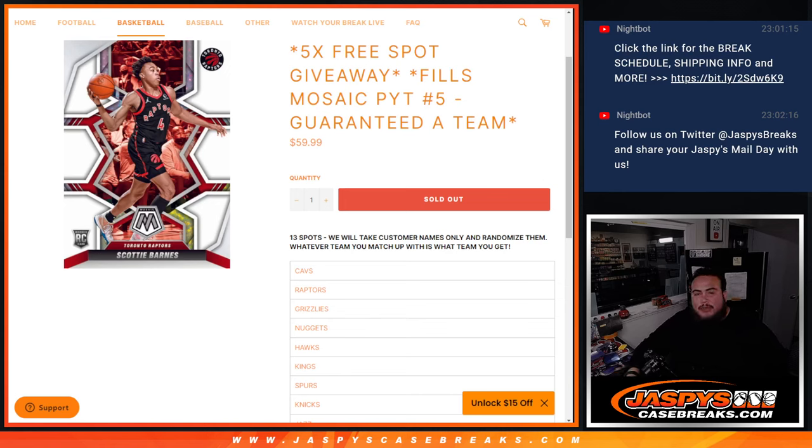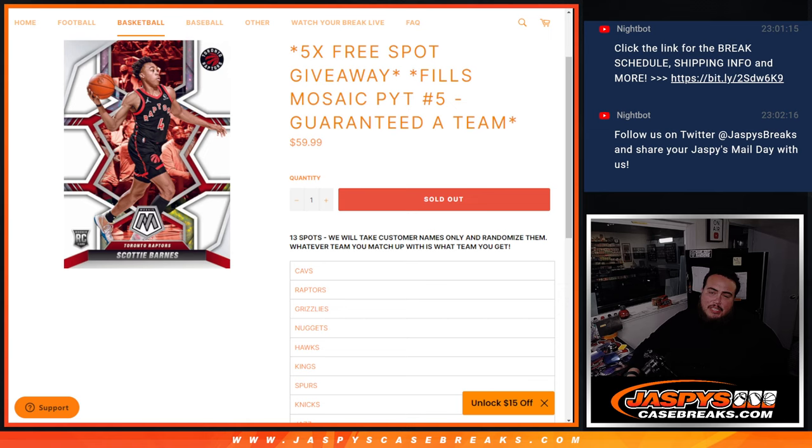What's up everybody, Jason here from JazzBeastCaseBreaks.com. We just sold out the Filler, which is a team random that fills up Mosaic Pikachu number 5.